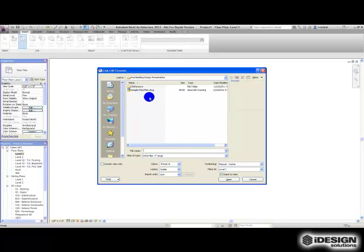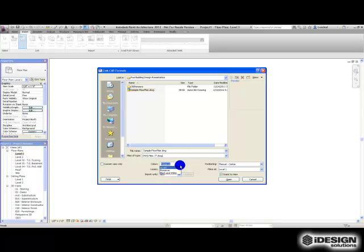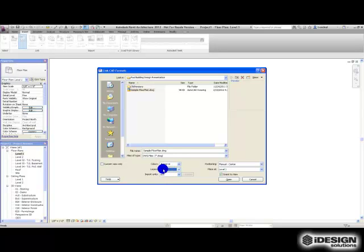This is the Link CAD Formats dialog box. We've got our sample floor plan DWG, so we'll select that. For colors I've got some options: I can invert the colors, preserve them, or change them to black and white. I'm just going to keep it on Preserve. For the layers to include, I can choose them by specifying, choose all of them, or just choose visible. Because we turned off the 3D geometry, I'm going to use Visible and that stuff won't come in when we import the file.